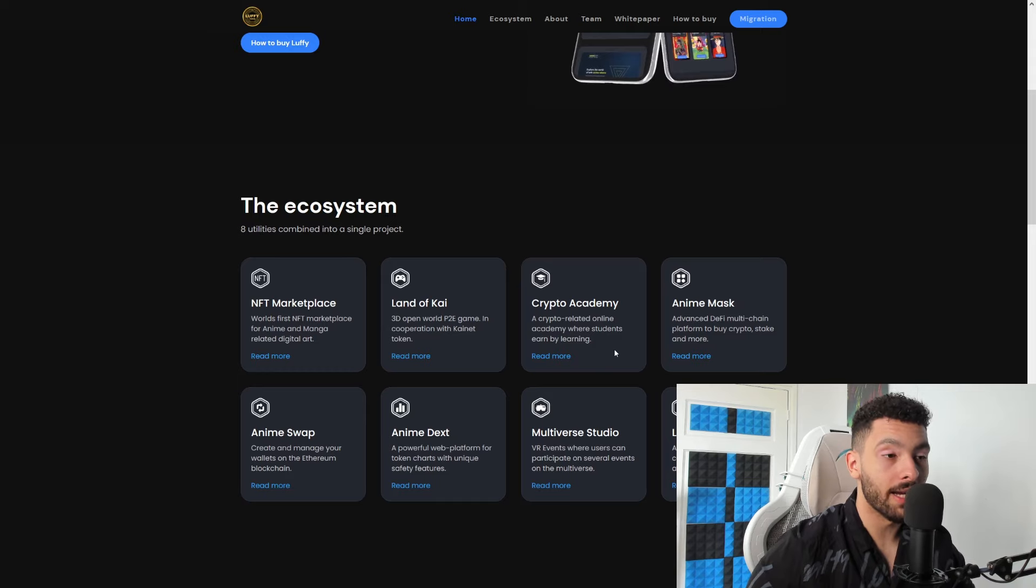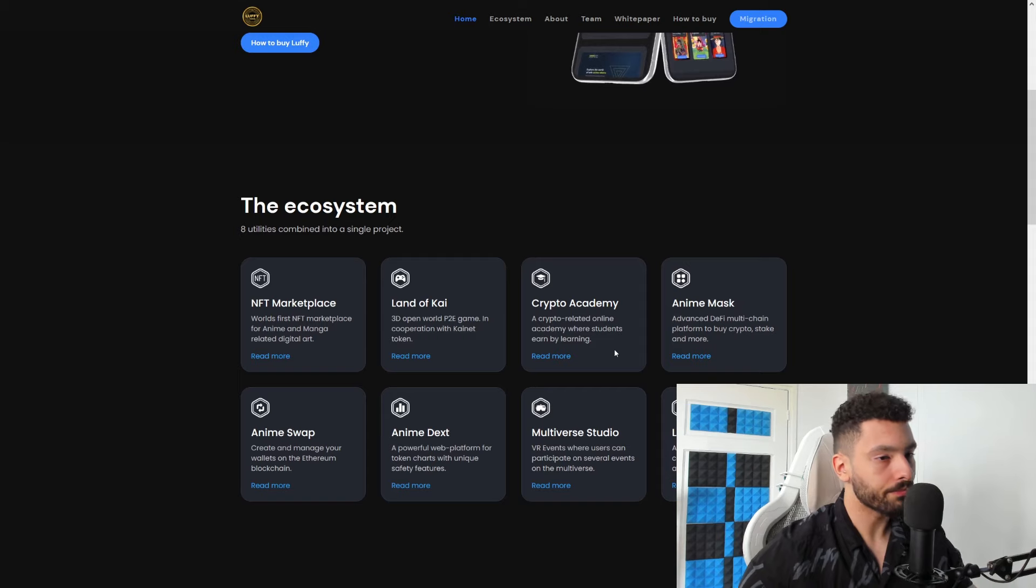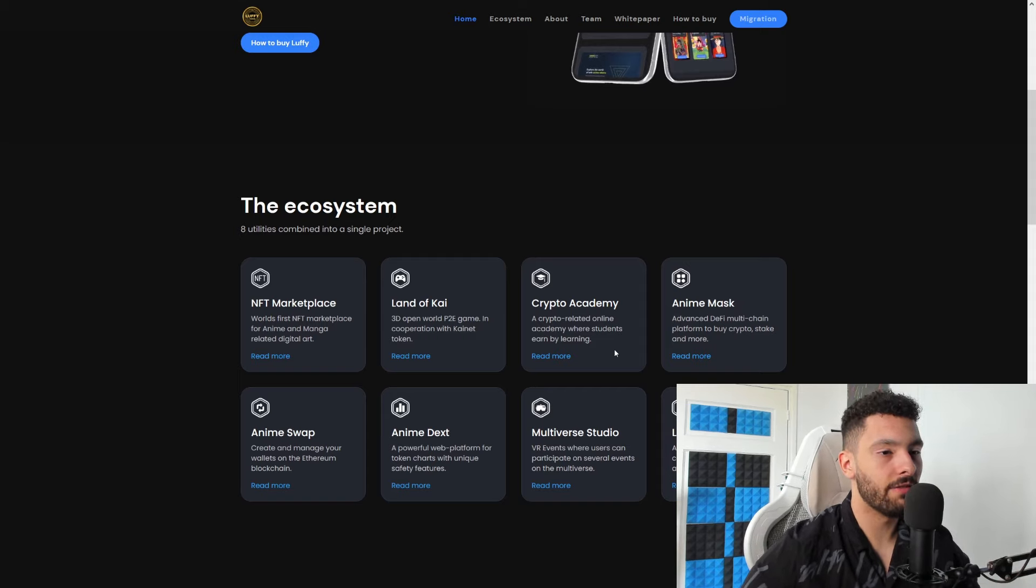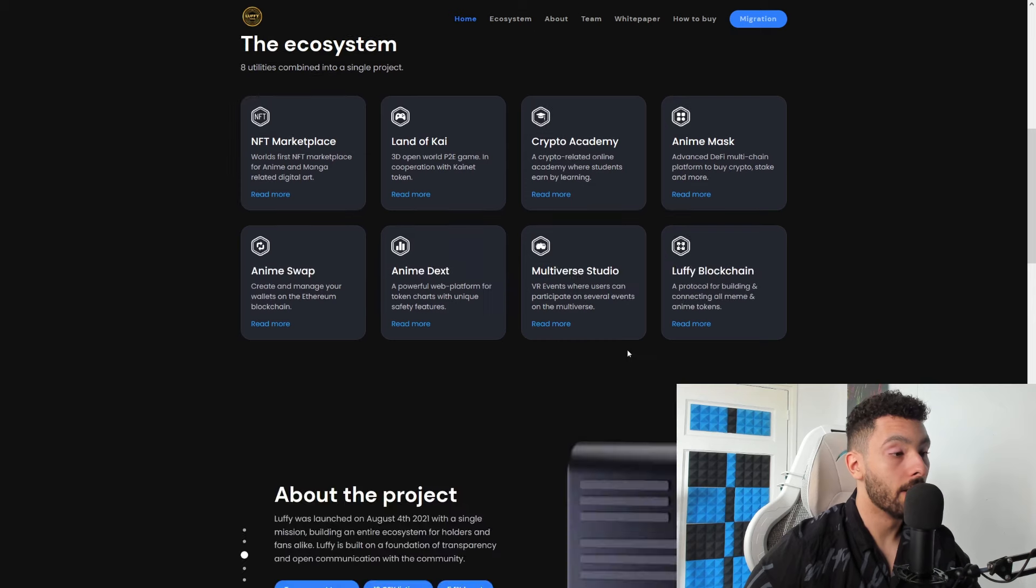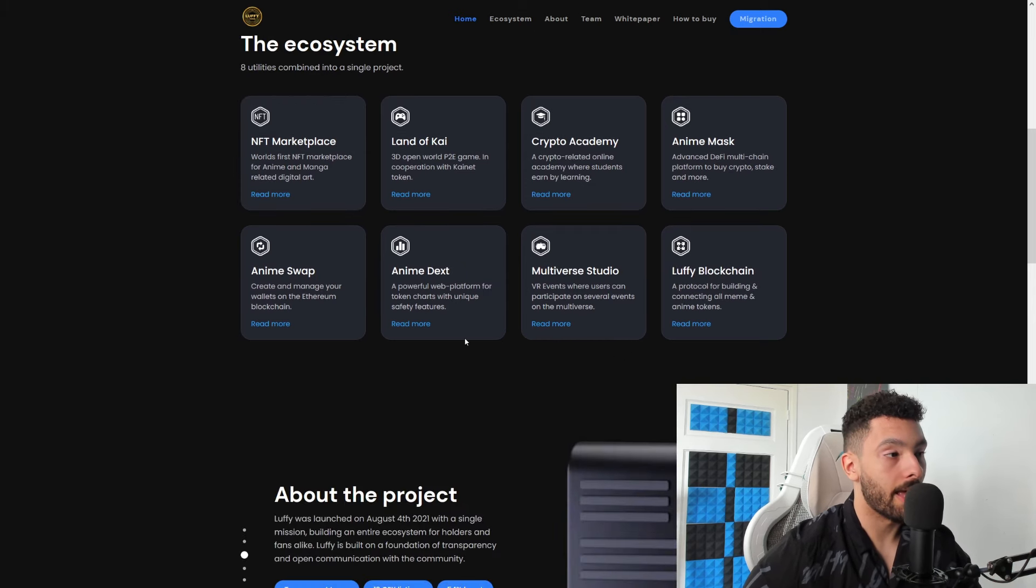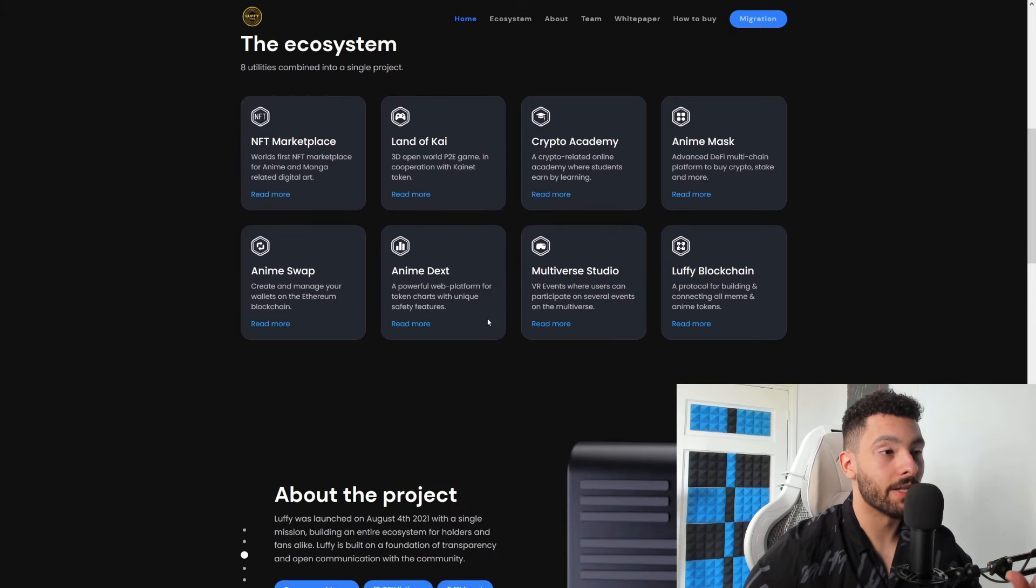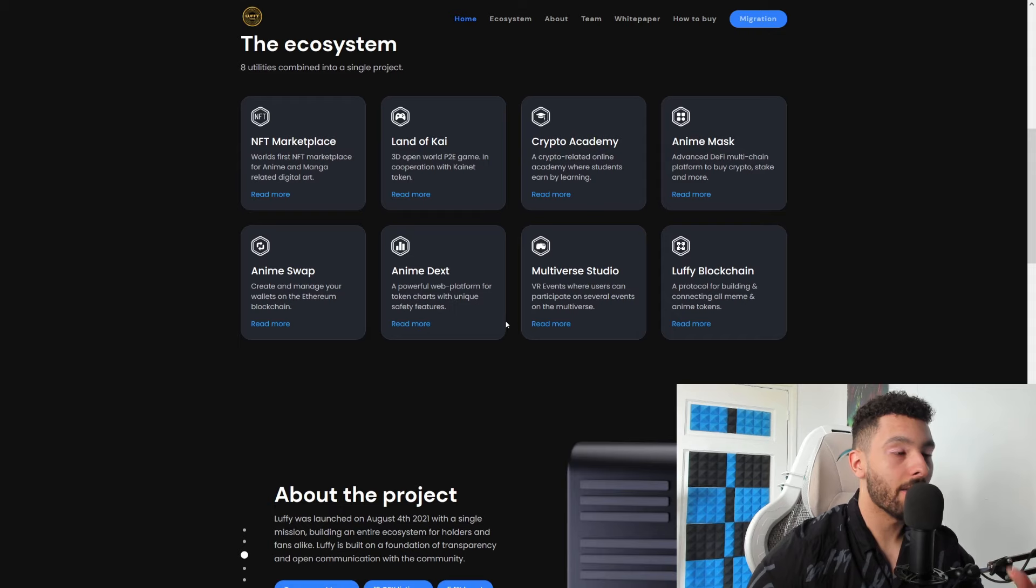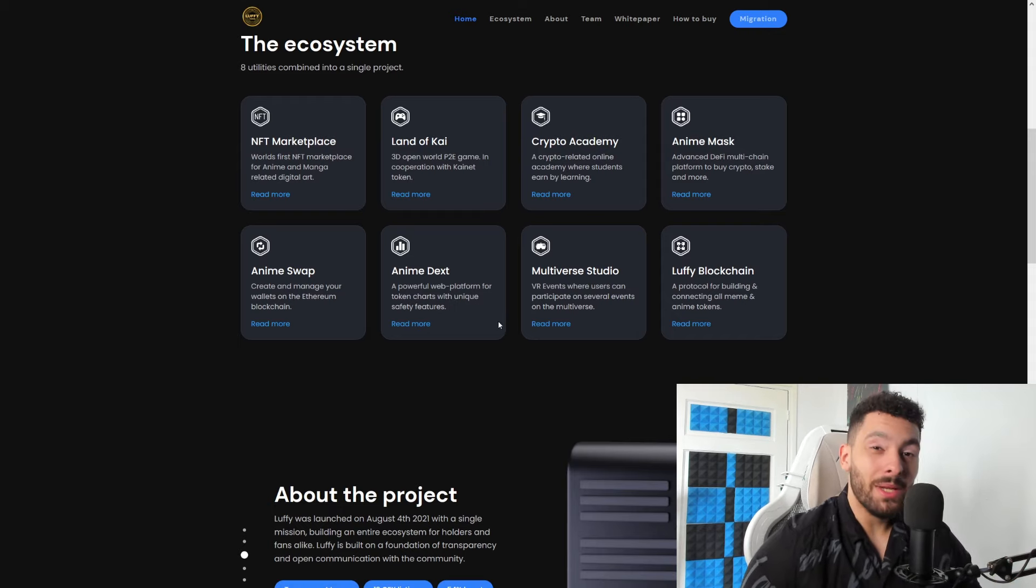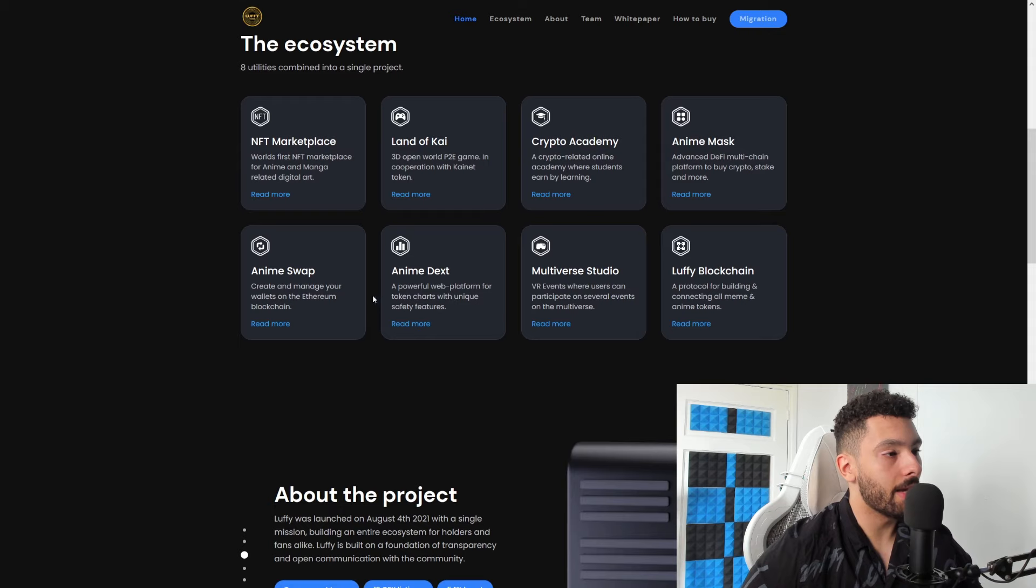Crypto Academy - a crypto related online academy where students earn by learning. That is awesome. If you like learning but you also like earning, this will be amazing for you. Anime Mask - advanced DeFi multi-chain platform to buy crypto, stake and more. So if you are a staking lover, this will be handy for you. All these utilities are freaking amazing. None of them are actually worthless or mediocre, they're all freaking great.